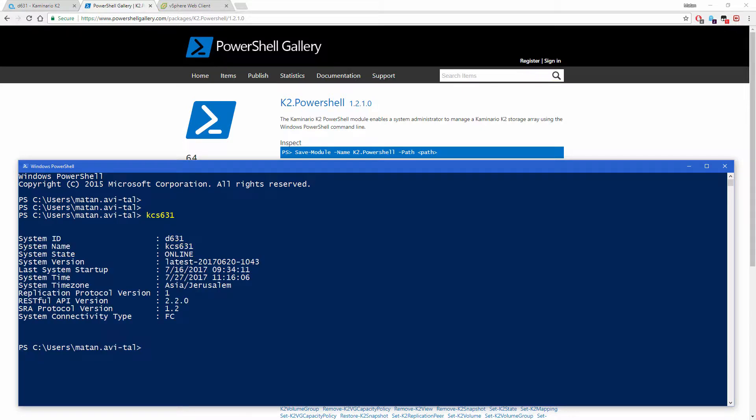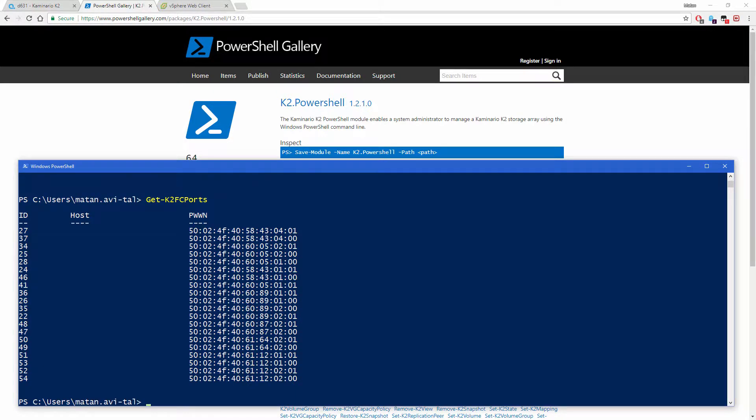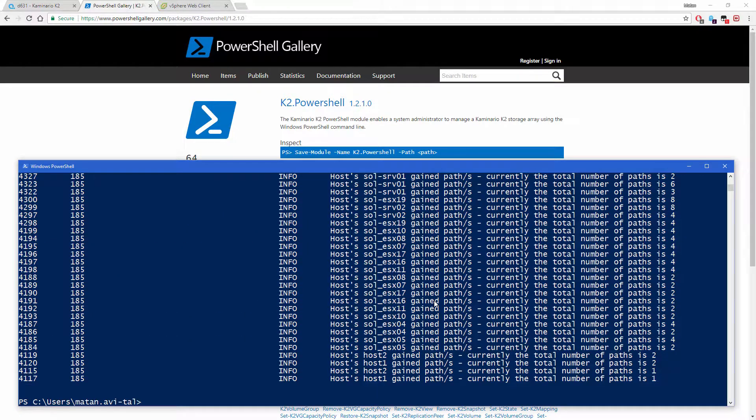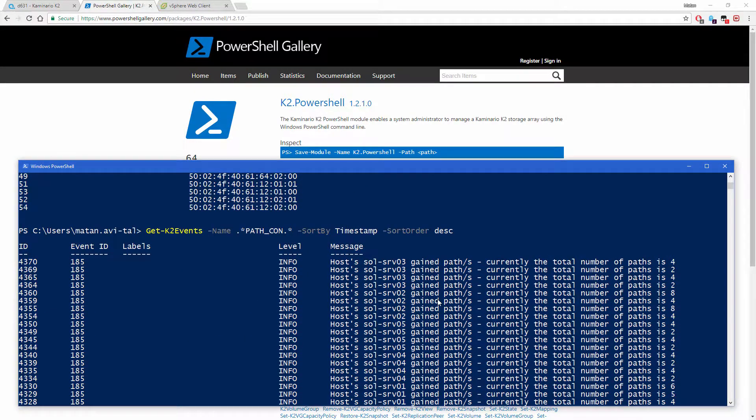Get all fiber channel ports connected to the K2 array. Get events of this connected path by filtering the name parameter using regular expressions.